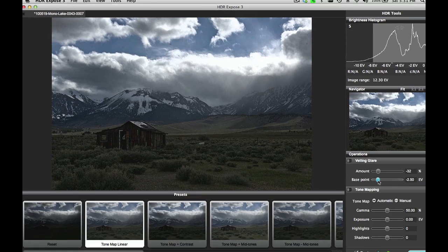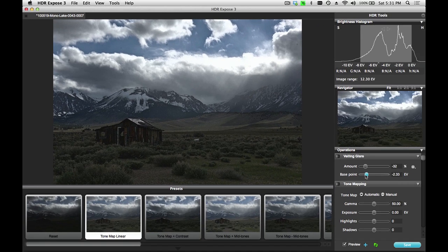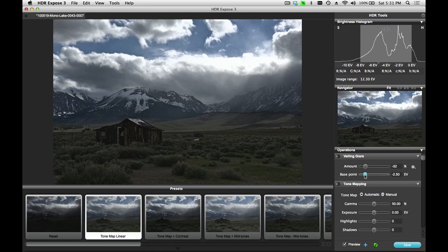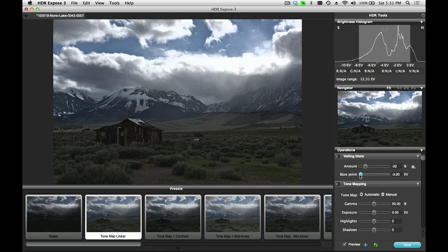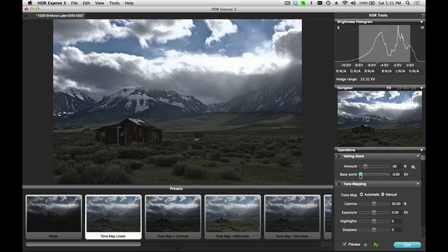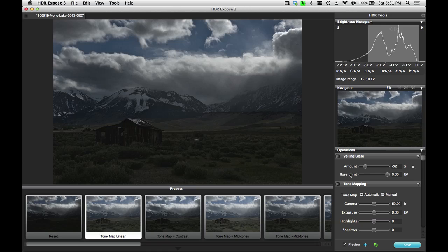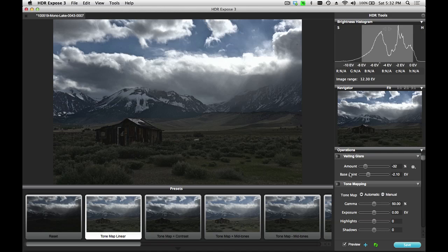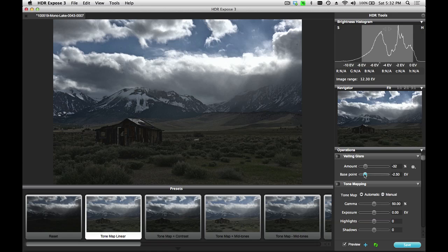As I adjust the base point further down to minus 3, you can see that it has the effect of brightening the image. If I take it up to zero, you can see that the image gets darker. If I double click on it, it'll go back to the automatically calculated value. In this case, I'm going to take the base point up to maybe minus 2.5.